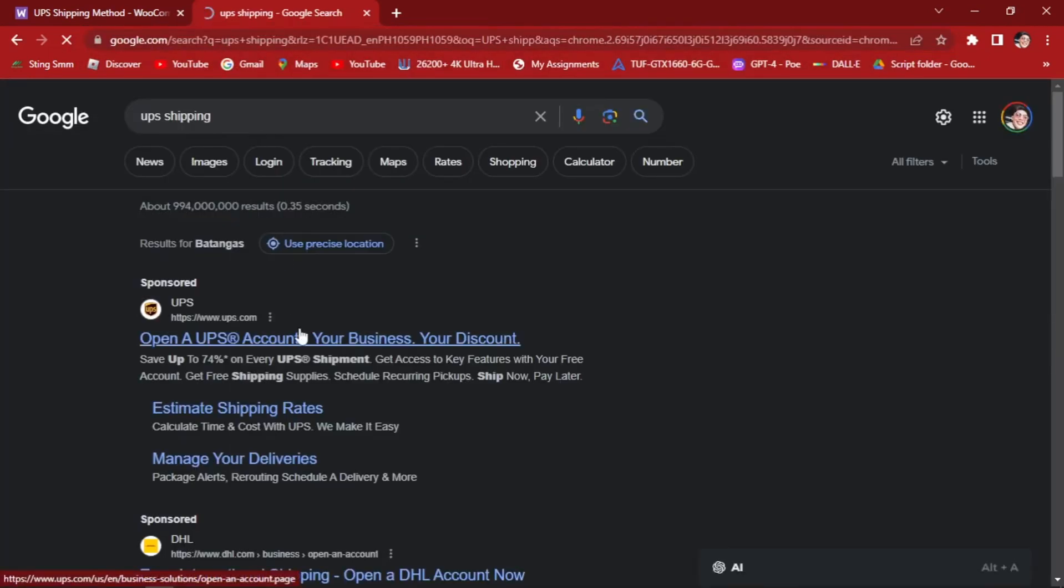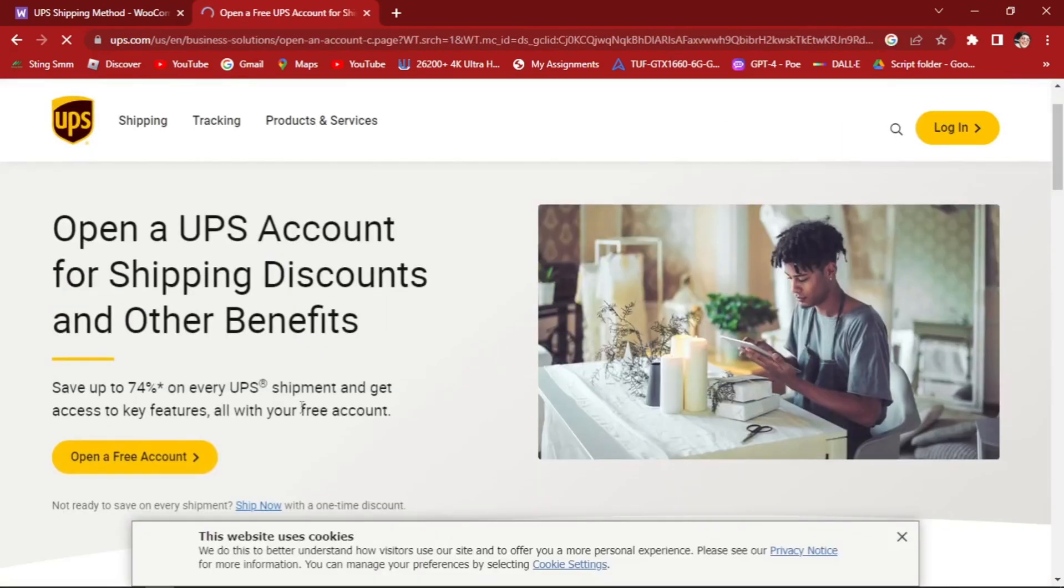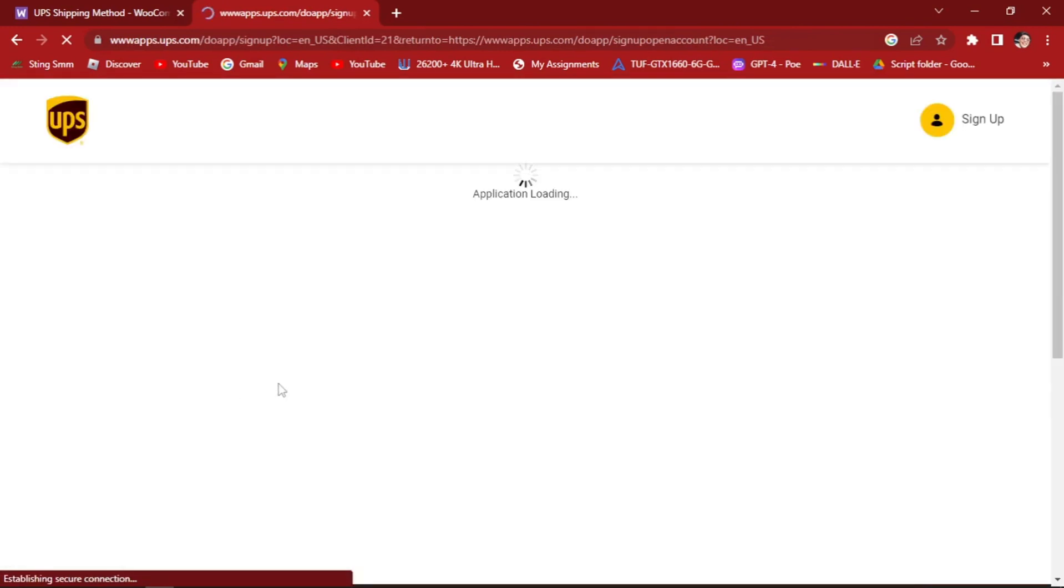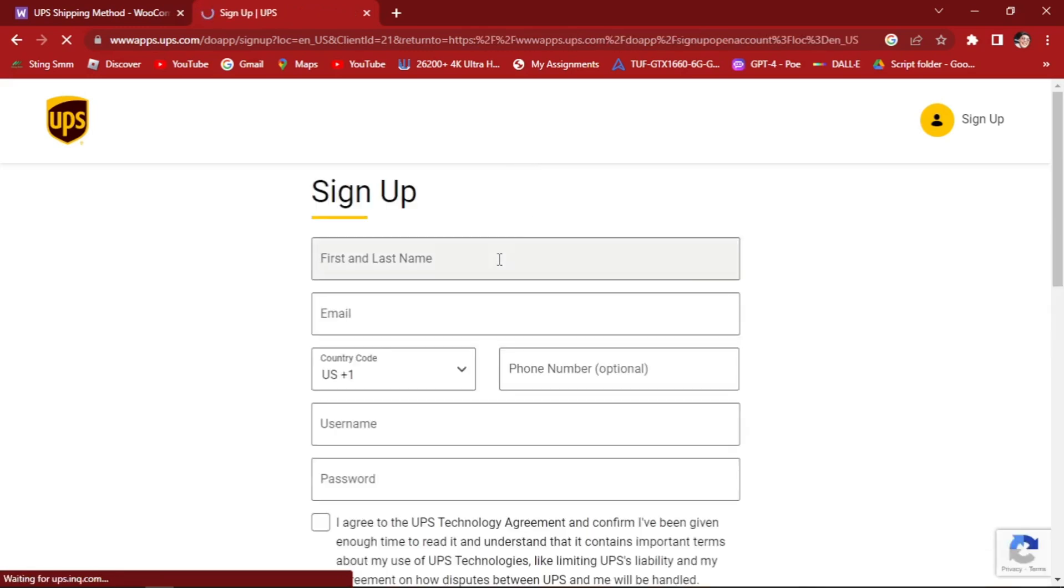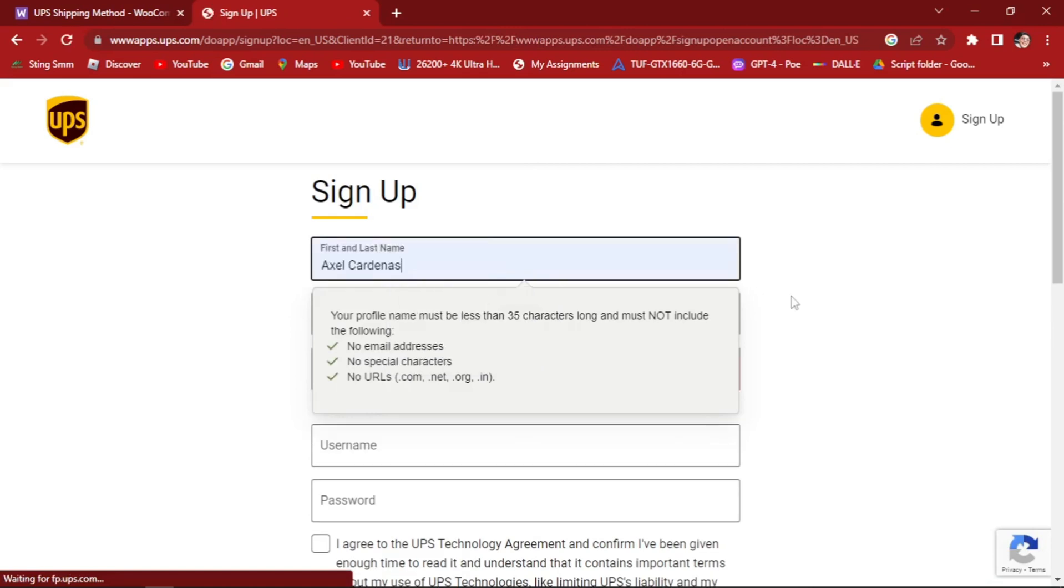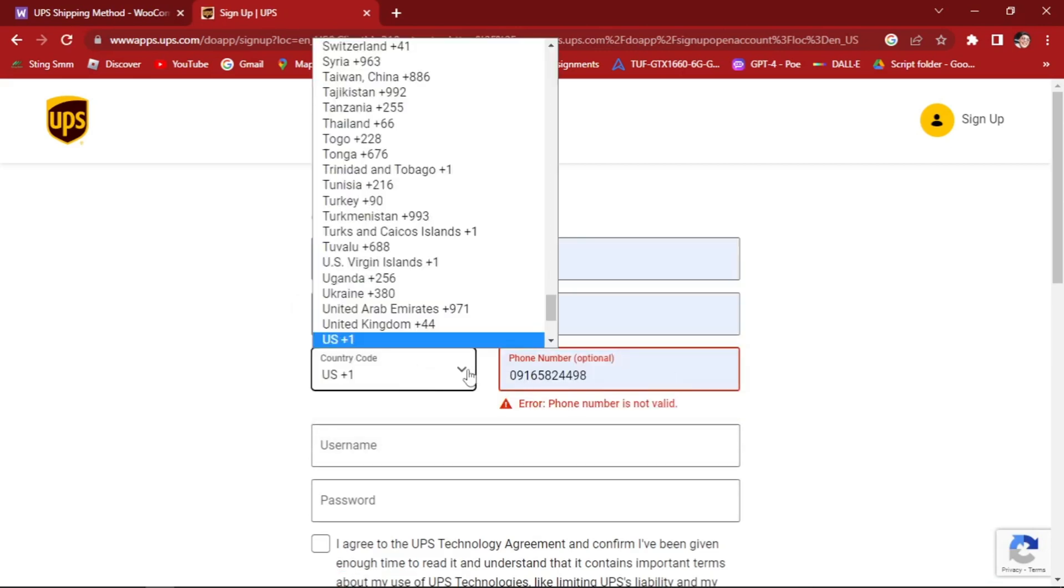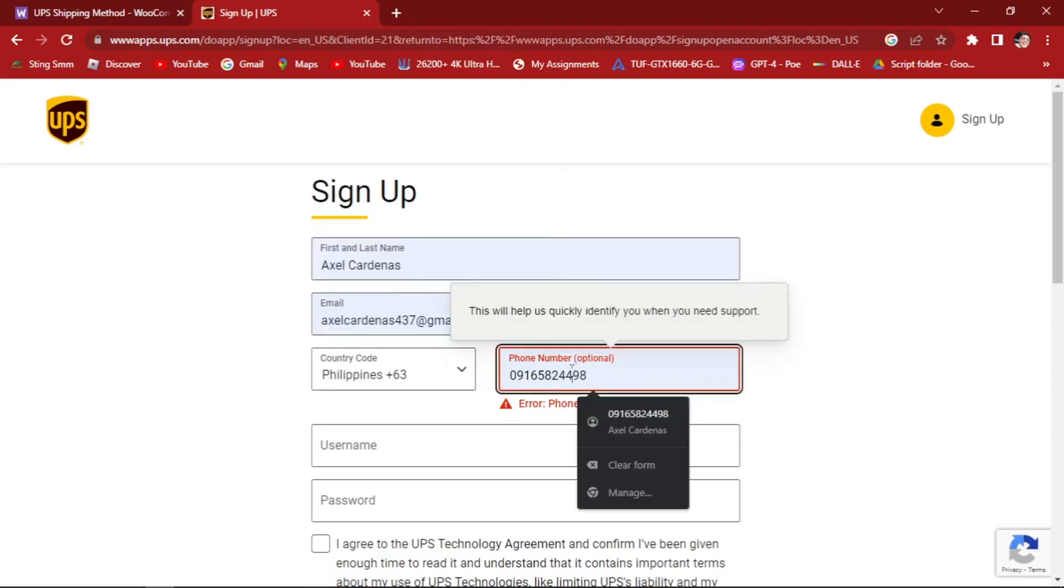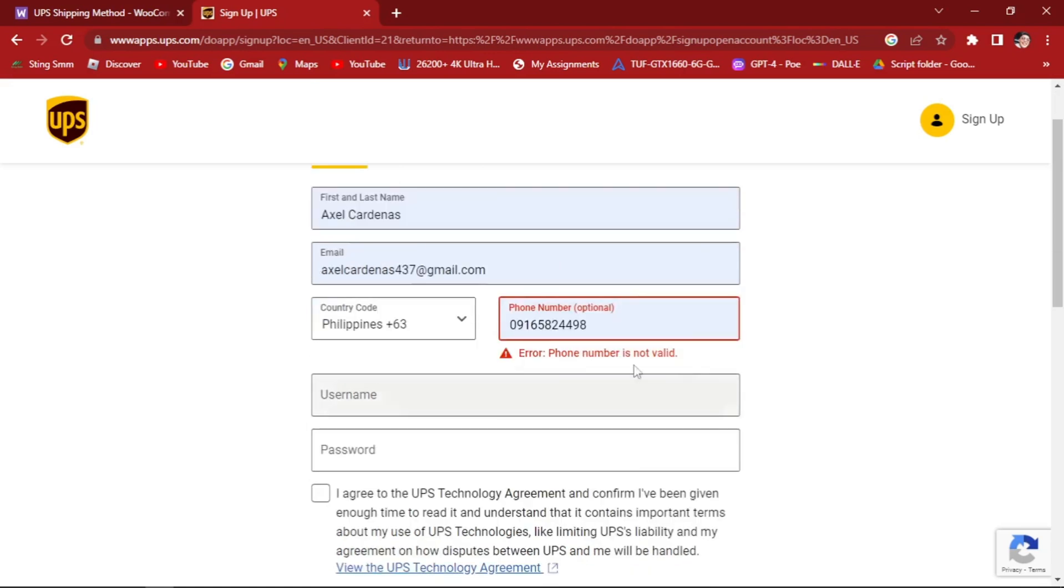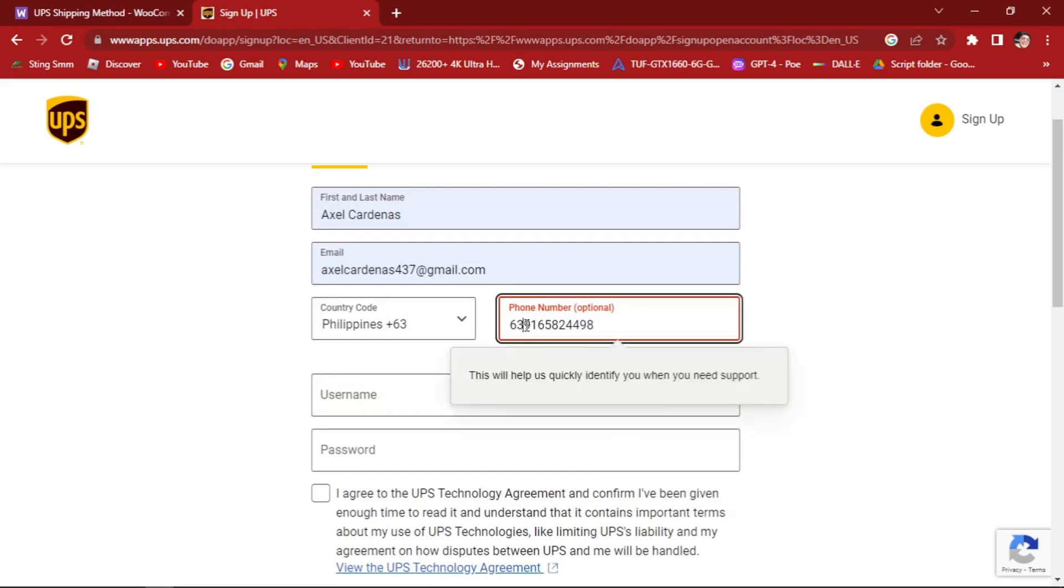Let's click on this one. Open a free account. Once you've clicked this, it will load and we will create our UPS shipping account in no time. First and last name, as usual, change your country code depending which country you're located at. Add your contact information.